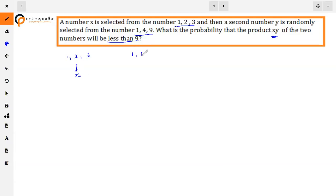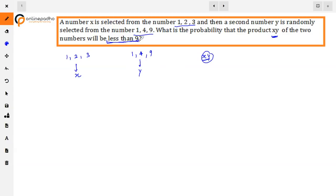यहां हमारे पास दो sets हैं — {1, 2, 3} और {1, 4, 9}। हमें x और y का product निकालना है, और उस product की probability निकालनी है कि वो less than 9 हो। सबसे पहले हमें देखना है कि हमारे पास total possible outcomes क्या बनते हैं।